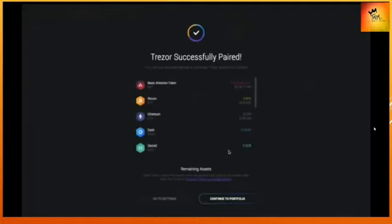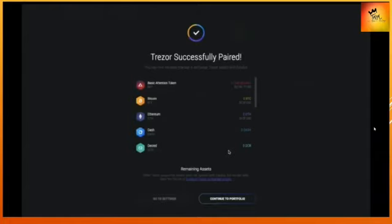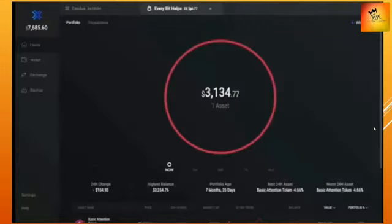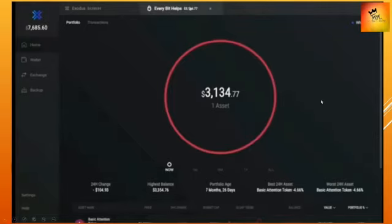It says here your Trezor is successfully paired. It lets you know you have a new device. You can swap the digital currencies between your desktop wallet and your hardware wallet. I have a new tab with the name of my hardware device and the portfolio information.